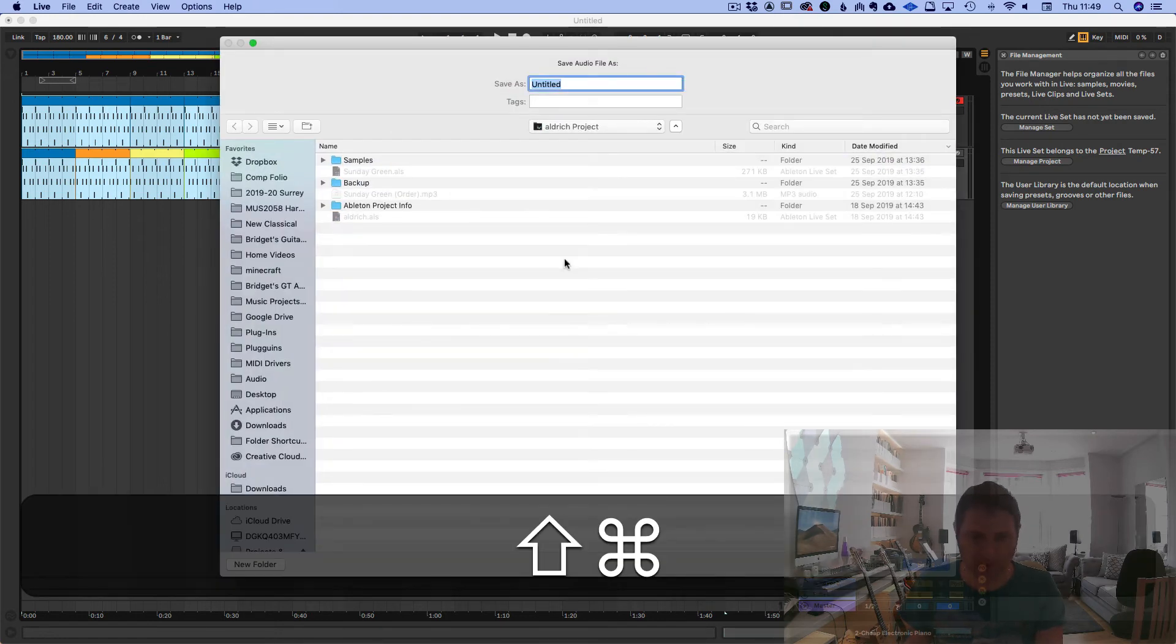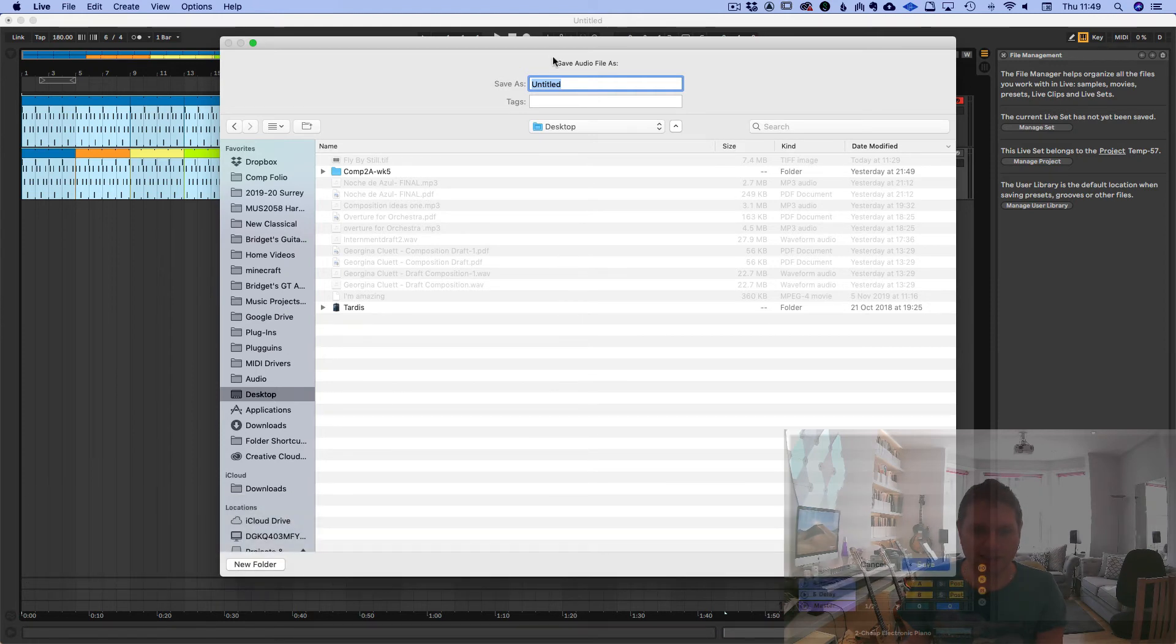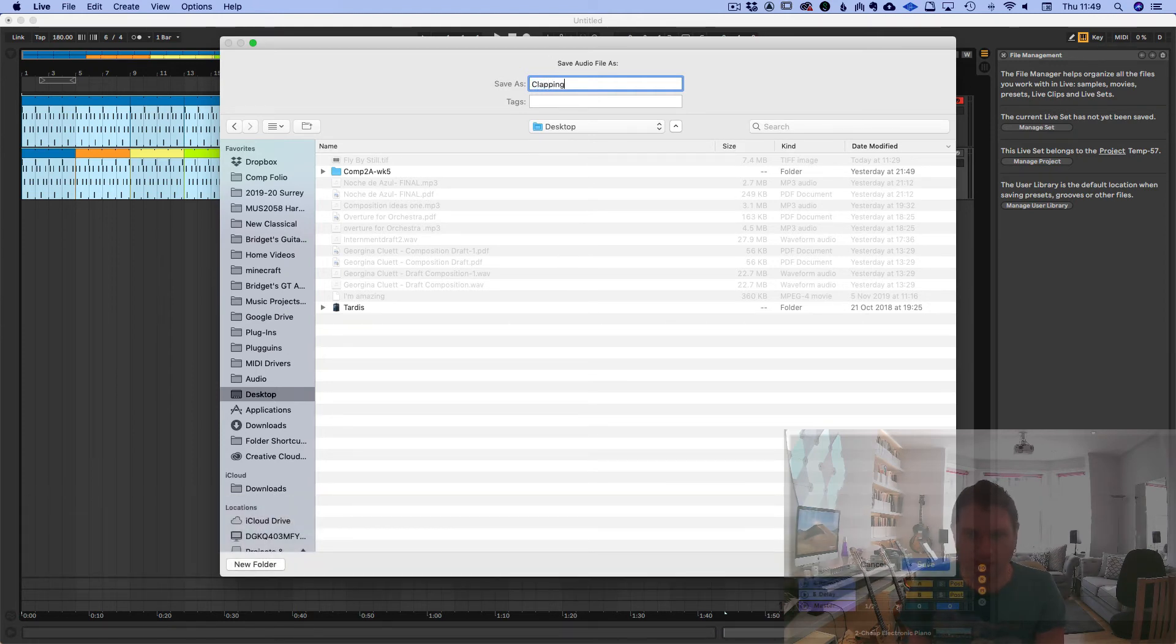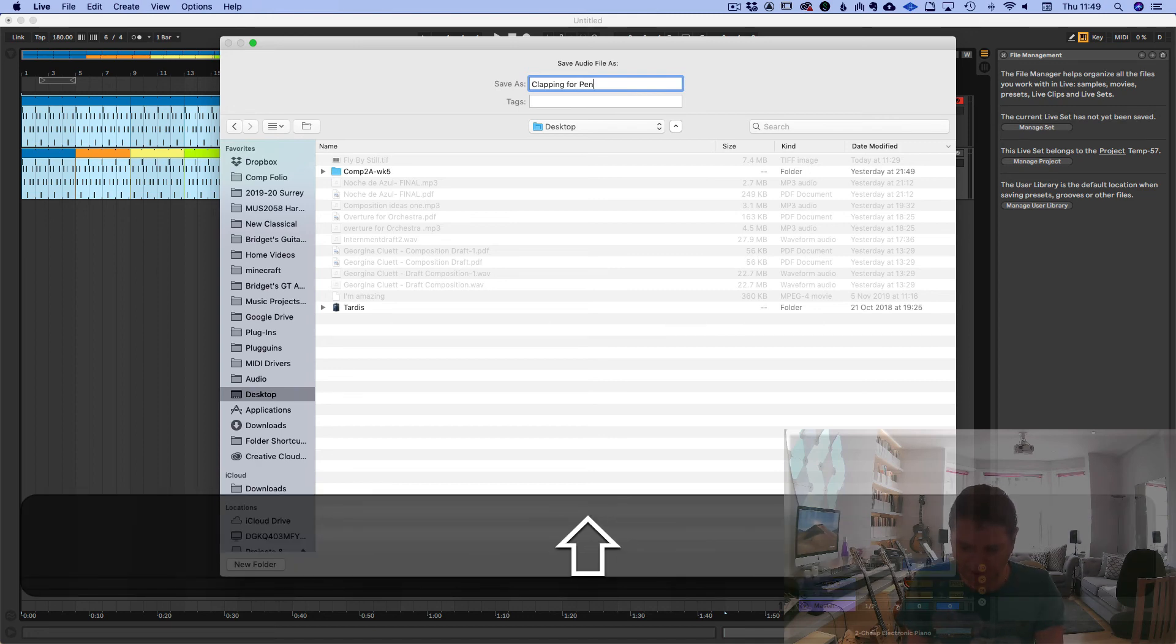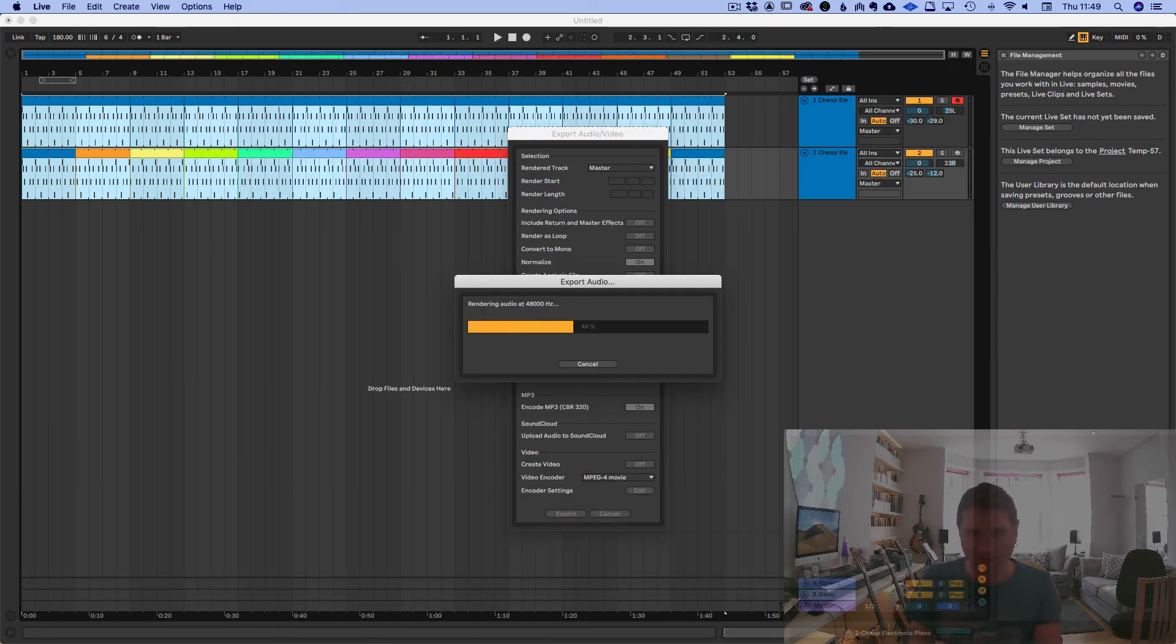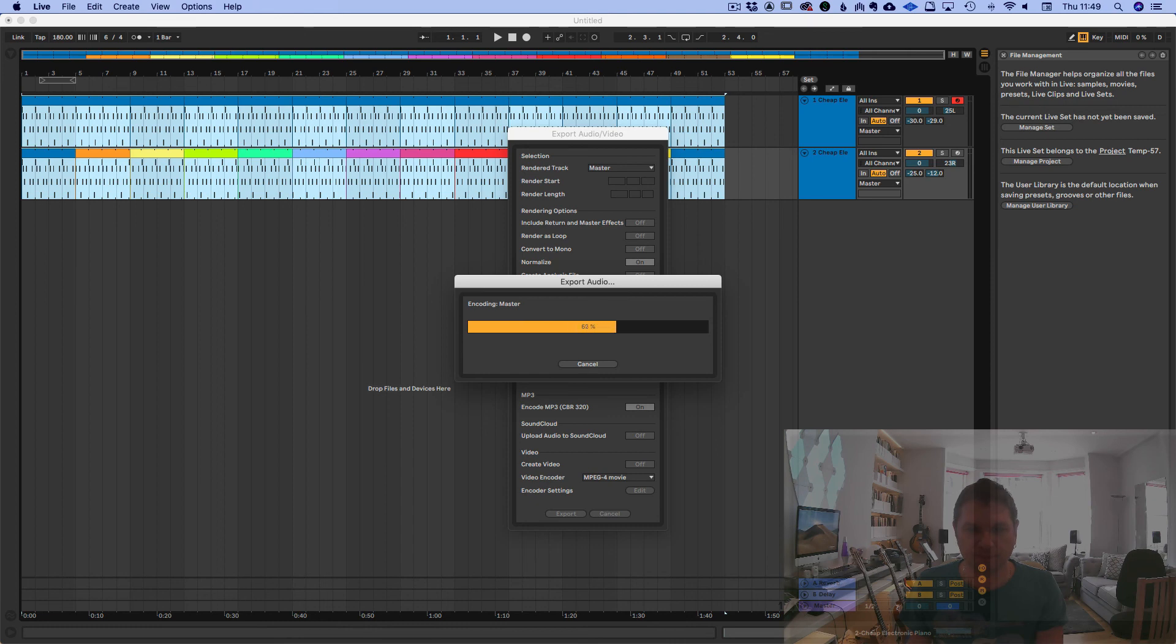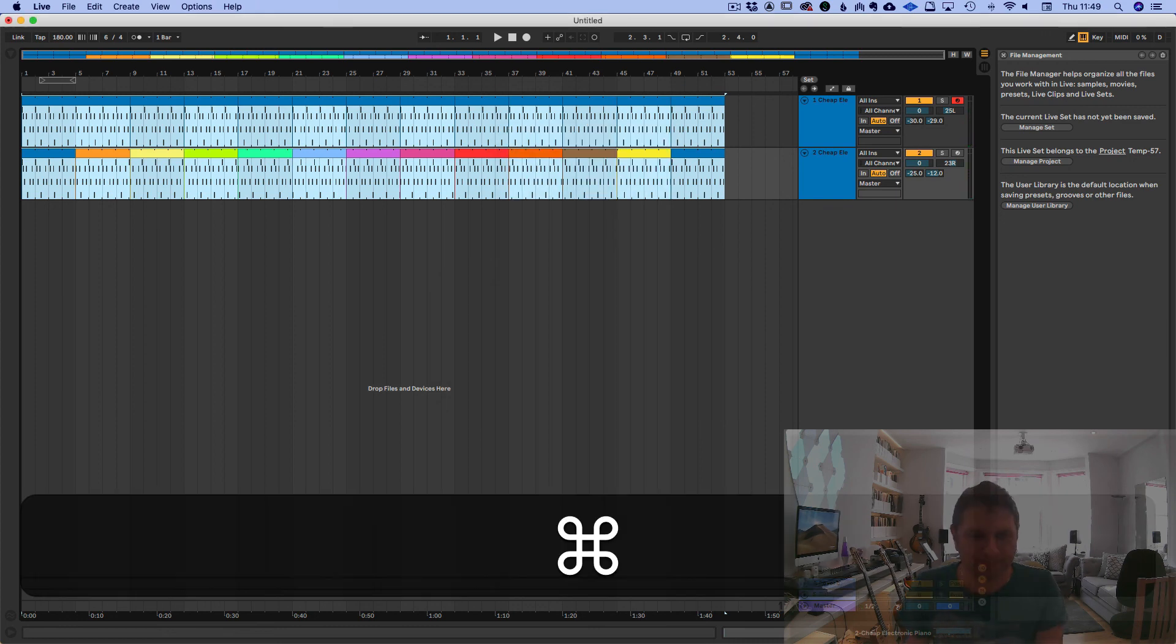Drop it to wherever you want to, to the desktop, and call it Clapping for Penguins. Hit save. It's rendered, turned to MP3. And all done. Enjoy.